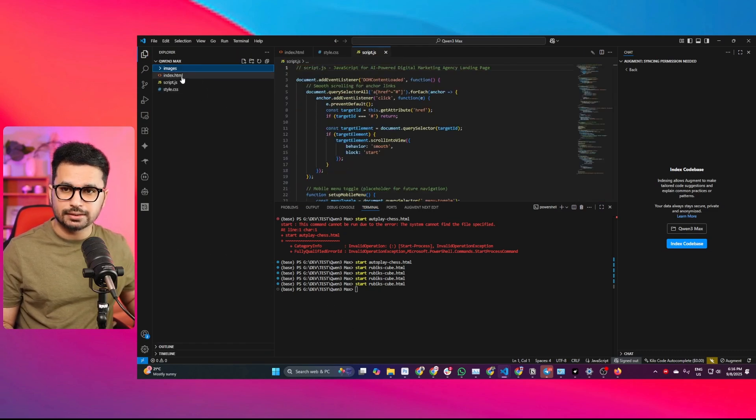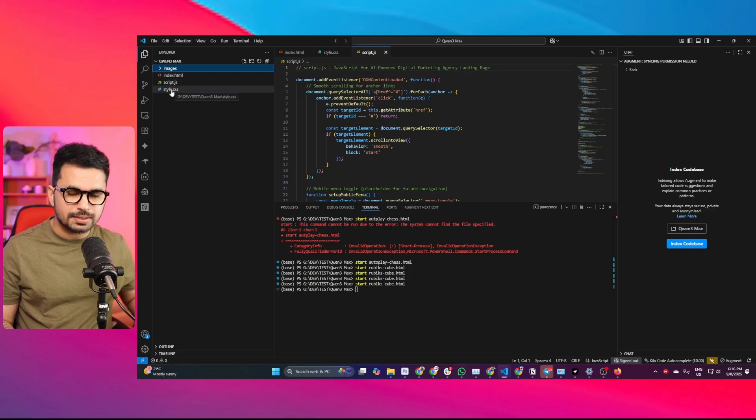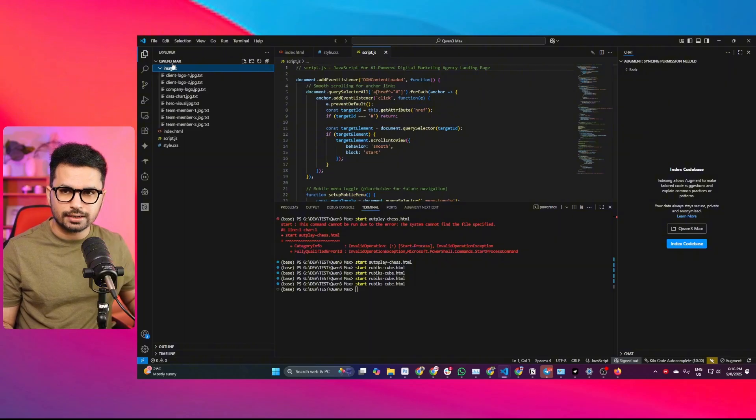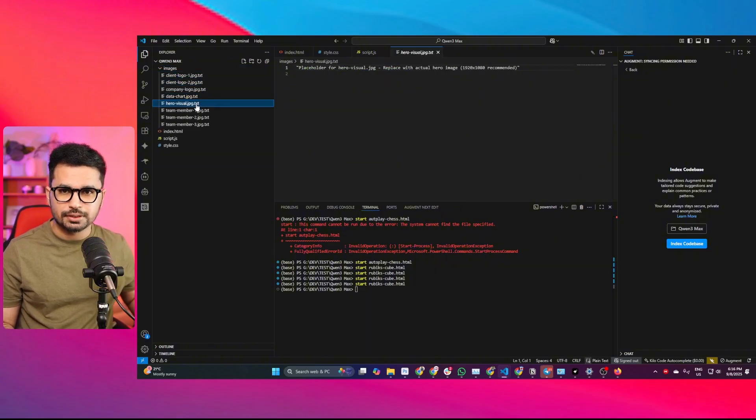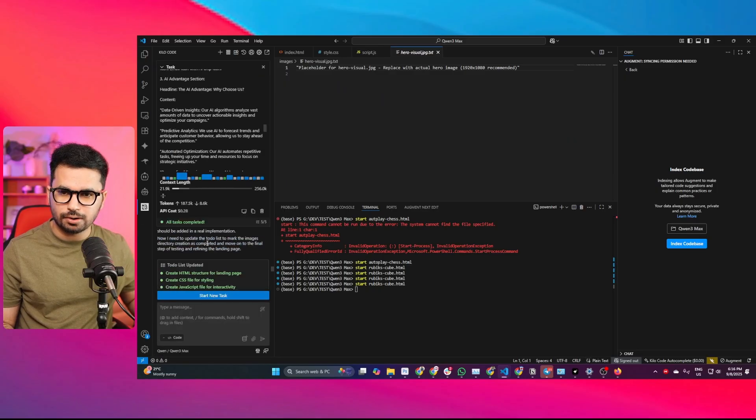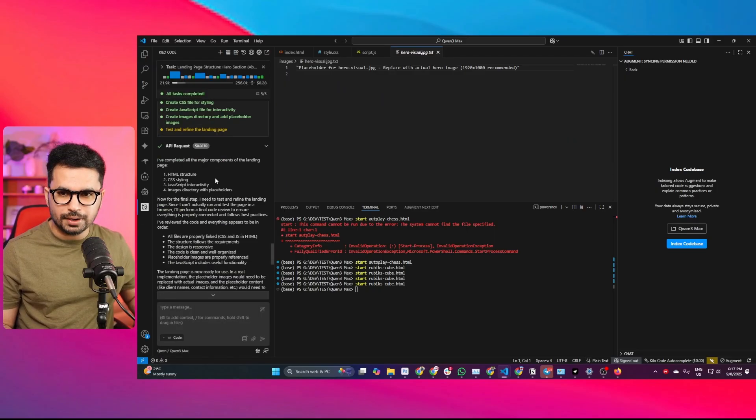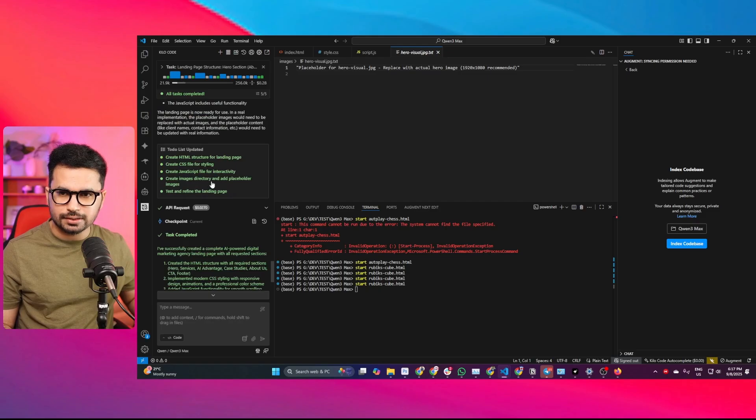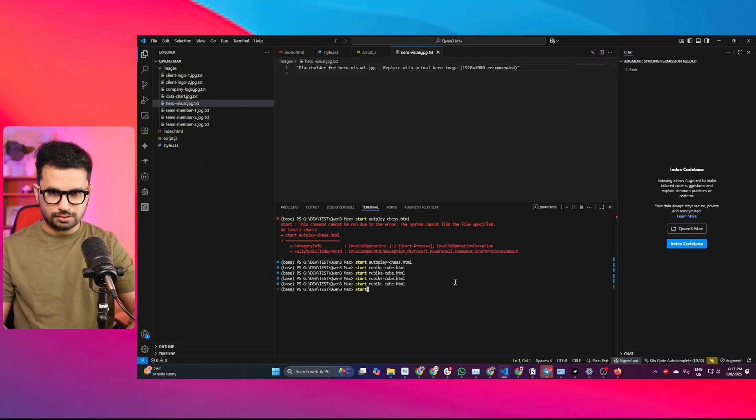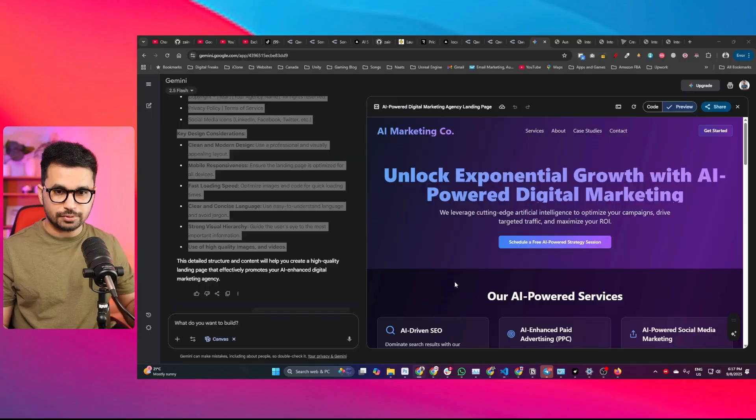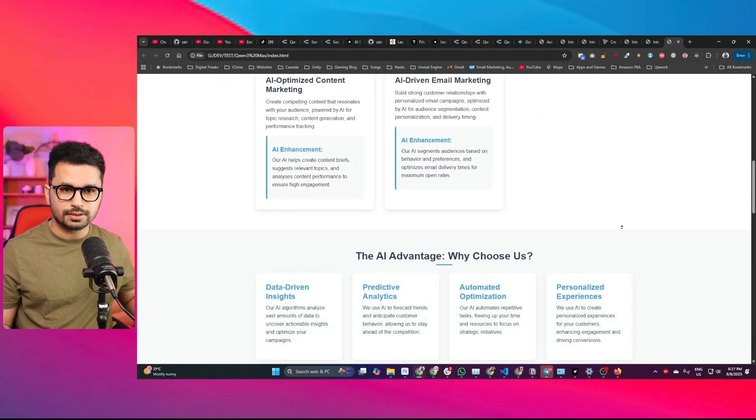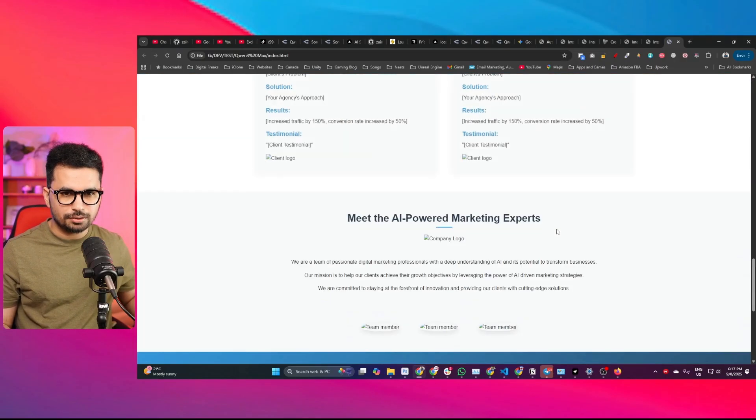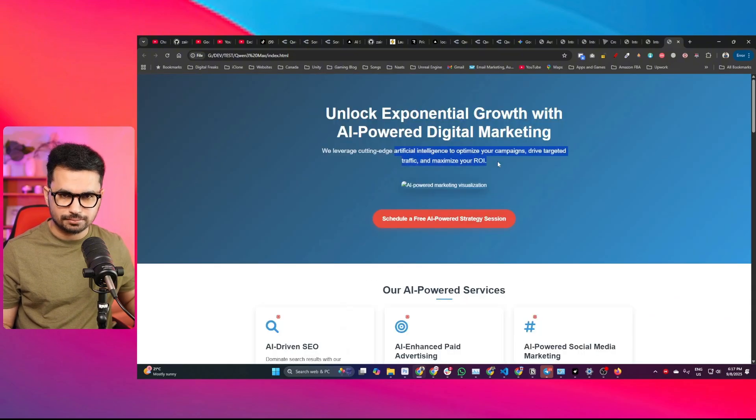In our project directory, you can see there's an index.html file, a script.js file, a style.css file, and a directory where it has created placeholder images. Now let's see how long it's going to take. Now apparently it has finished this task. Let's try running this project. And now you can see this is what it has created. Nice. I mean, not very nice, but okay.